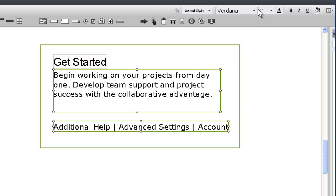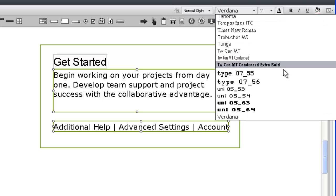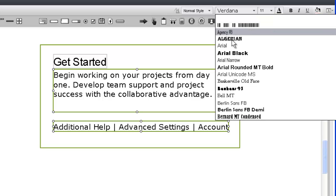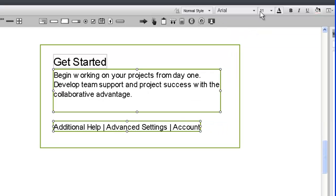We can change the formatting properties of more than one widget at a time by holding down Control and selecting multiple widgets.